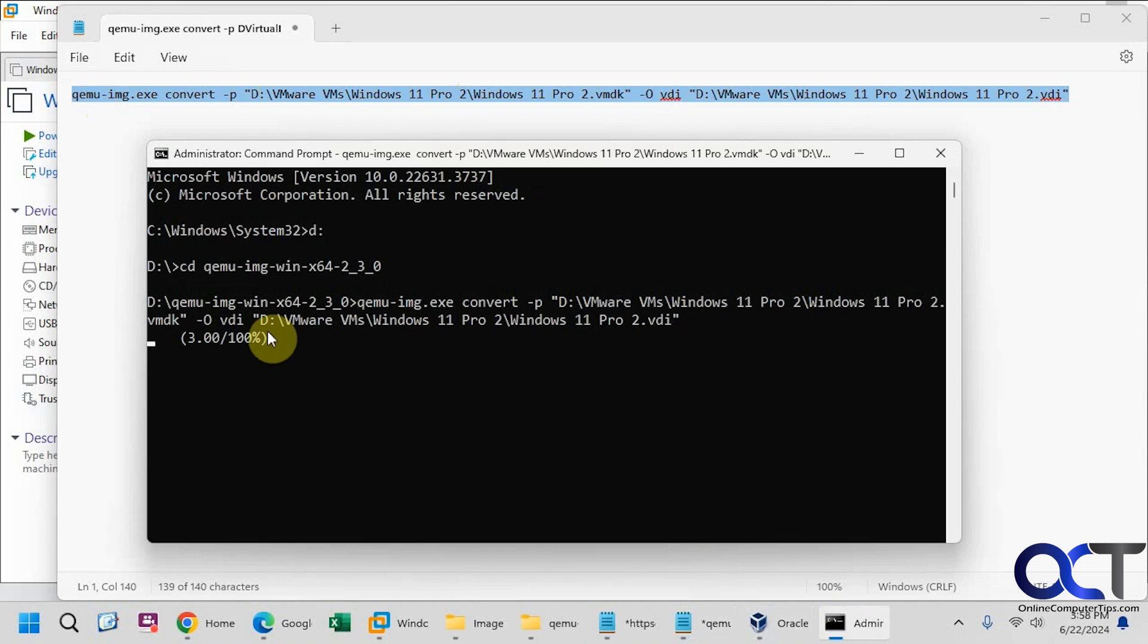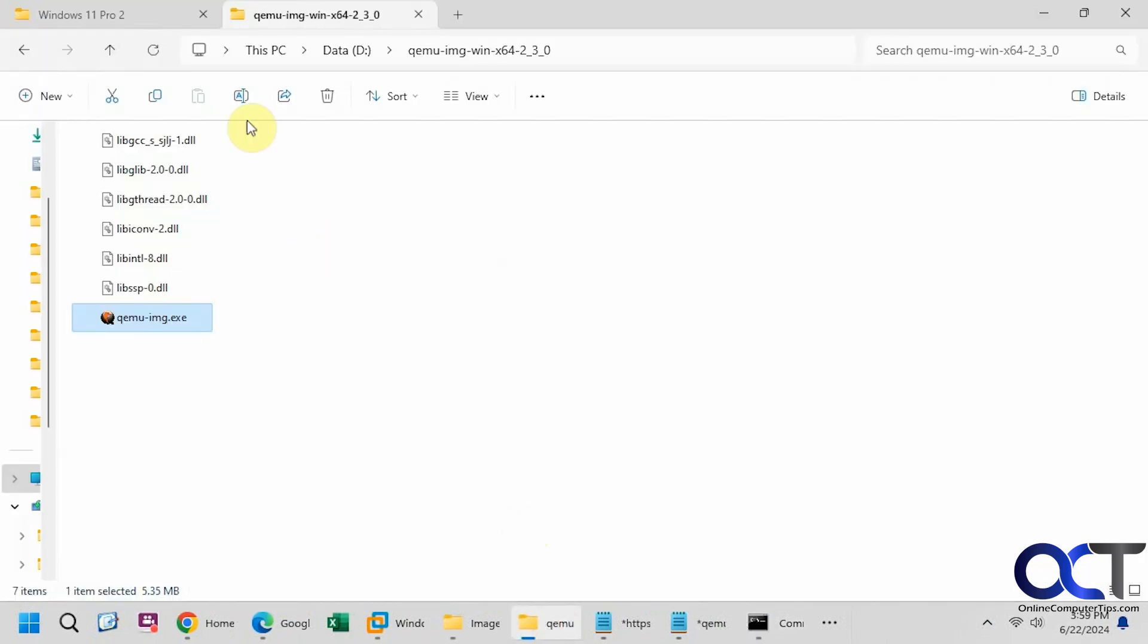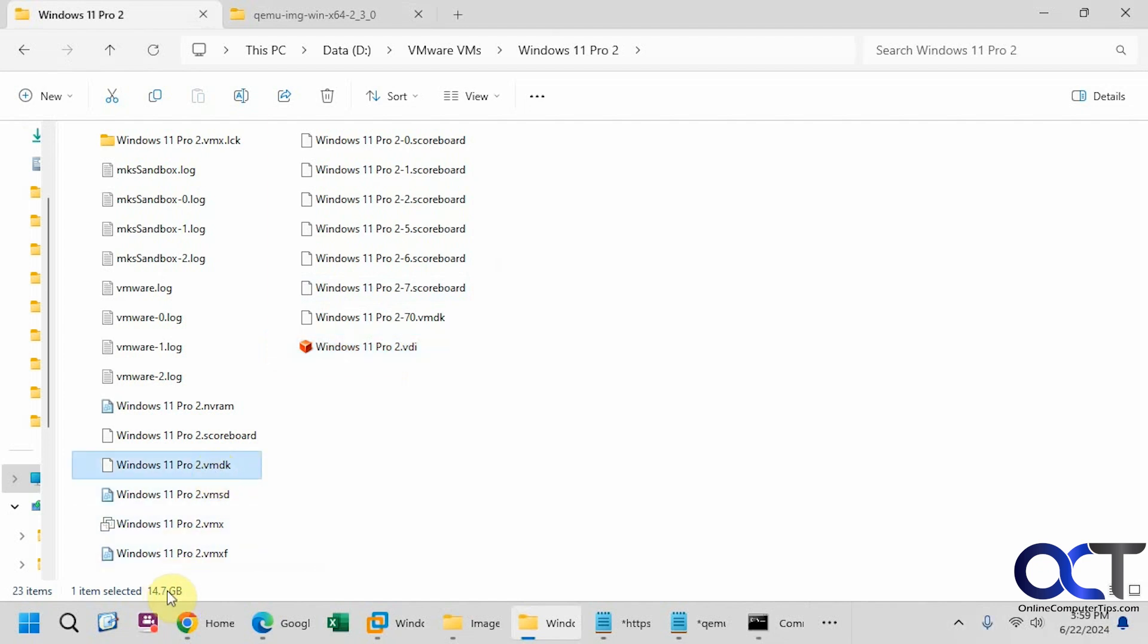So when this gets to 100%, it'll be done. So I'll pause the video and then be back when it's finished. The process is complete. So let's check out our file here. So here's our VDI file. So this is 15 gigabytes, and the original is almost 15 gigabytes, so about the same size.